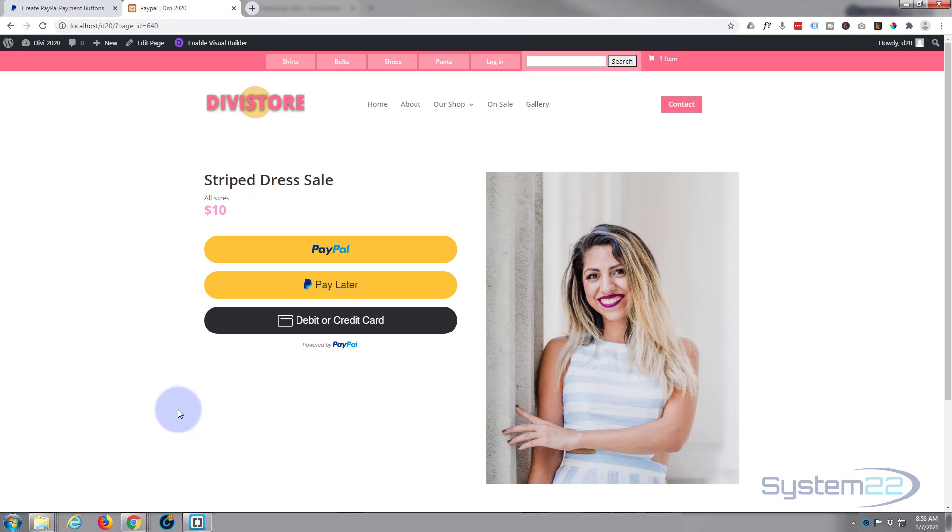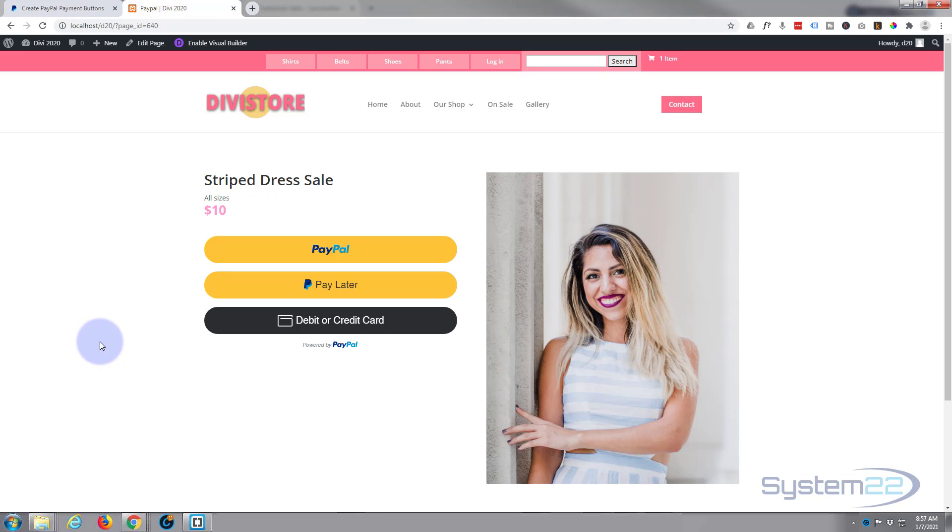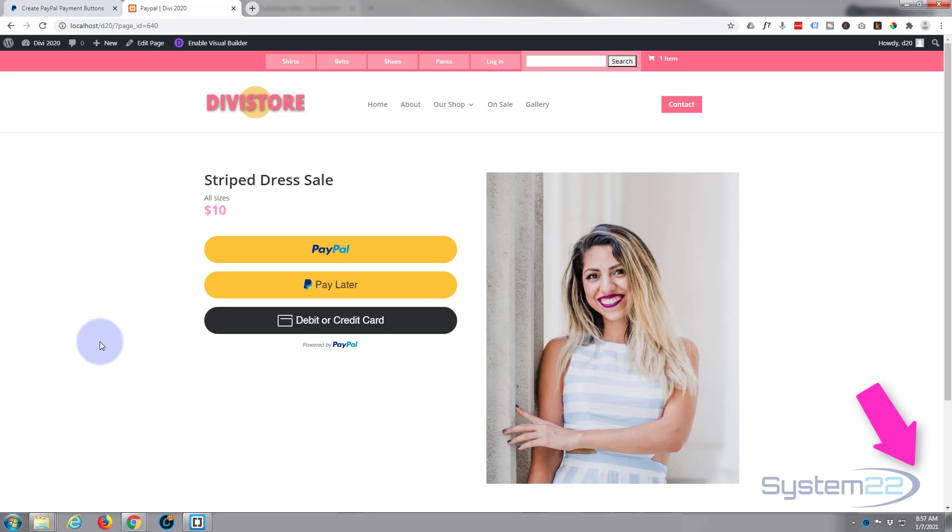So there you go. I hope that's answered your question. Like I say, if it doesn't show on the backend just check it on the front end and it should be there using the code module. I hope you've enjoyed this today. If you found it useful please give it a thumbs up, ring the bell, comment, share, and subscribe to our YouTube channel. Once again this has been Jamie from System 22 and webdesignandtechtips.com. Thanks for watching, have a great day.